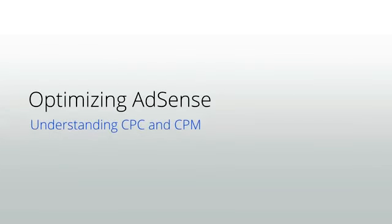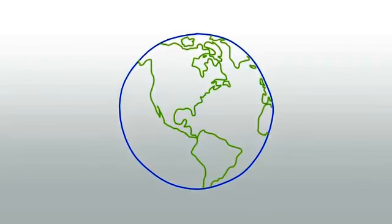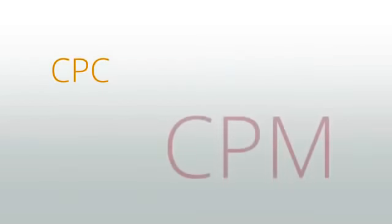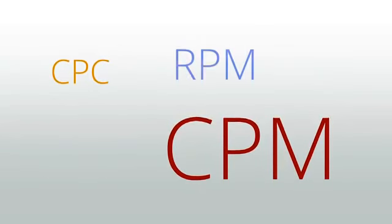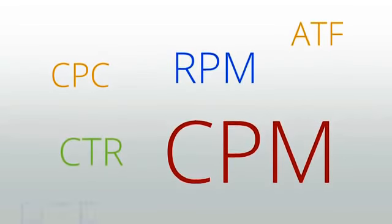Welcome to Unit 1, Understanding CPC and CPM. The world of online advertising is filled with acronyms: CPC, CPM, RPM, the list goes on.